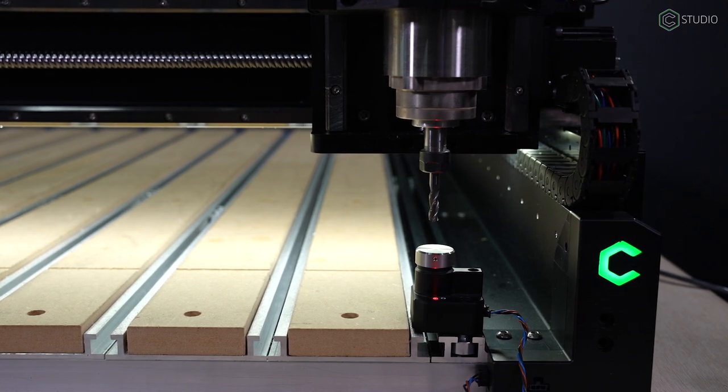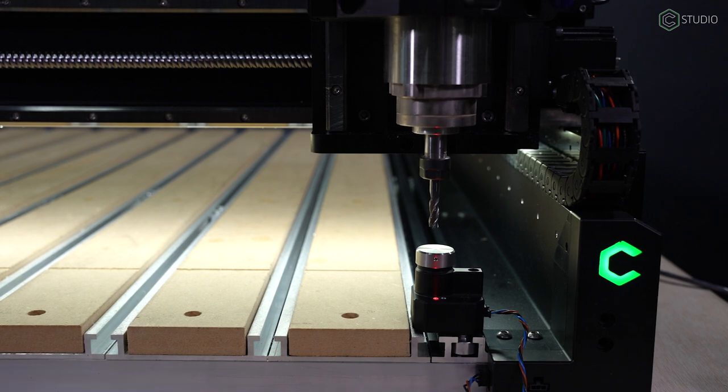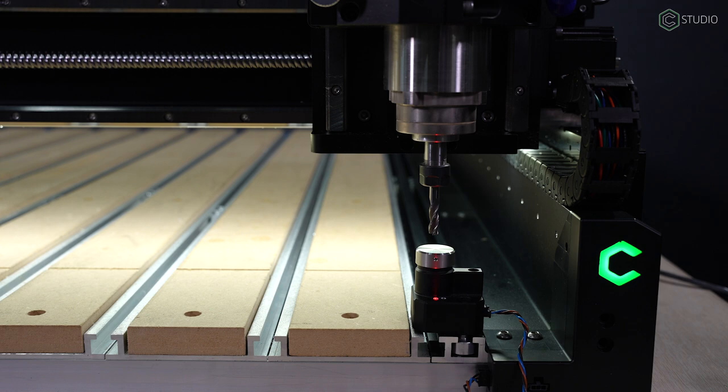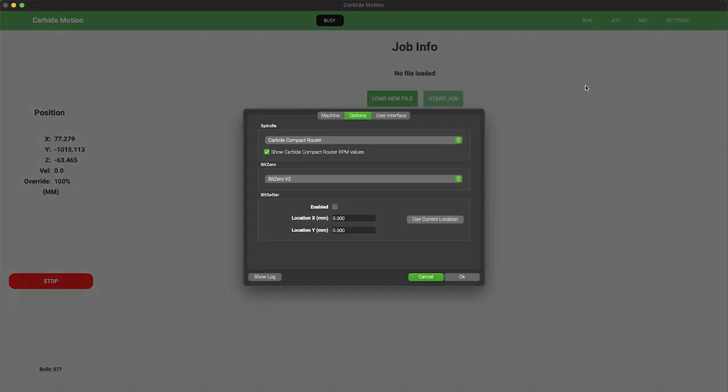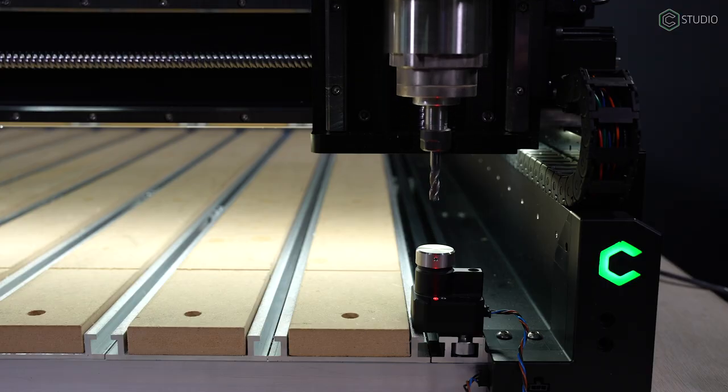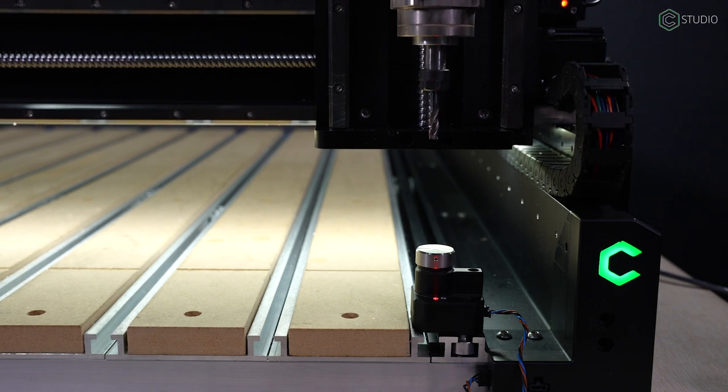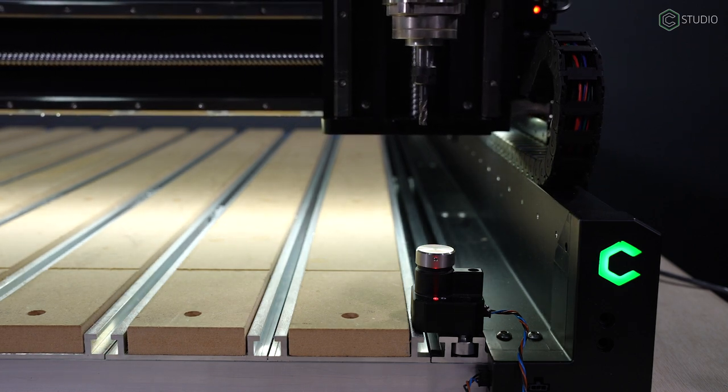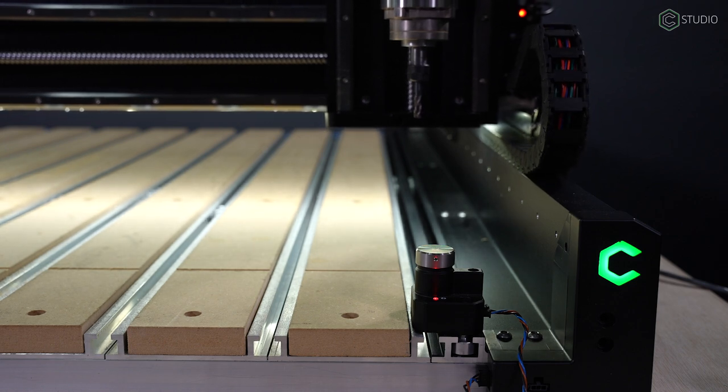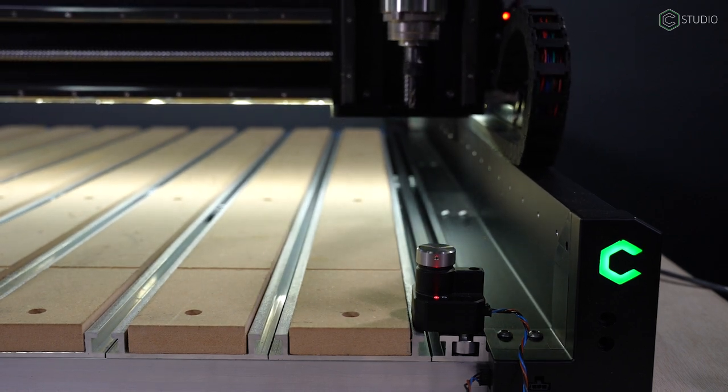After the opening initialization, you will have to set the spot for BitSetter. The first thing you'll need to do is rapid position your machine to southeast, or the front right-hand corner. Then utilize the jog commands to move that bit directly above the BitSetter. You can come within a few millimeters vertically of the top of the BitSetter. You're going to go to the upper right-hand corner, open Settings. Under BitSetter, first check Enabled, and then Use Current Location. Hit OK, your machine will reset and require initialization once again. This procedure is only required one time when you're enabling BitSetter.